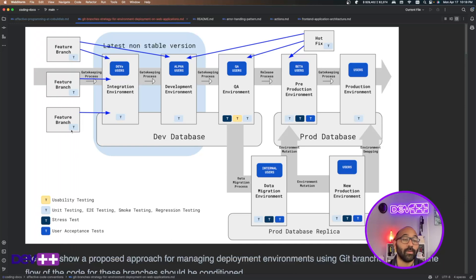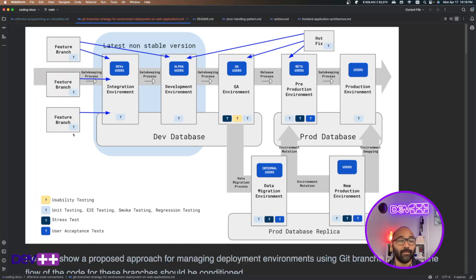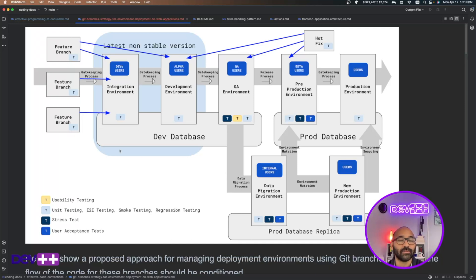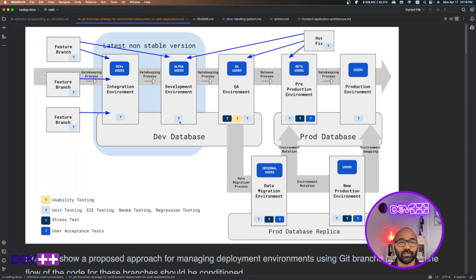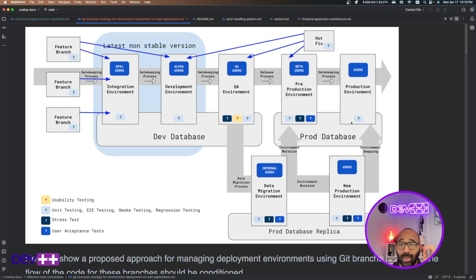I also have a couple of symbols here — different colored T's representing different types of testing. In light blue we have unit testing, which is also the most common way of testing the system. They should be automated. You can also implement end-to-end testing, smoke testing, or regression testing on this environment. Next to it we have integration environments, then the development environment where developers put their features available, then the QA environment where QA staff test features, then a pre-production or staging environment, and finally the production environment.